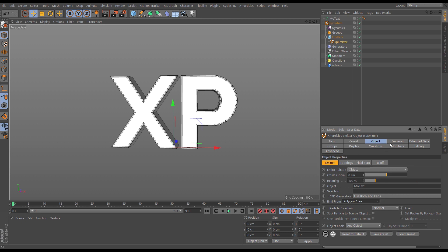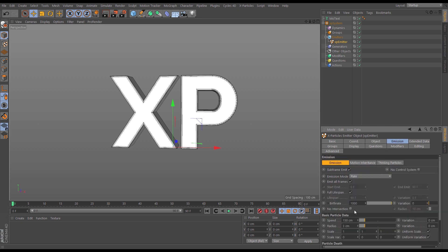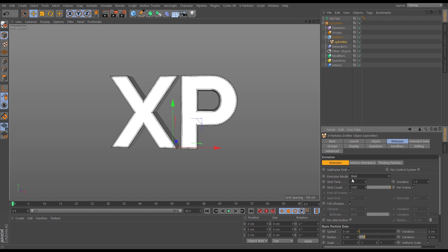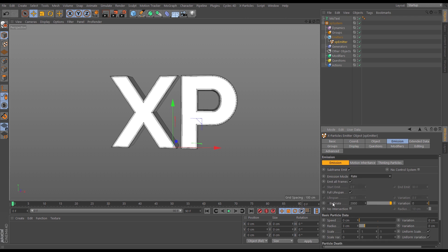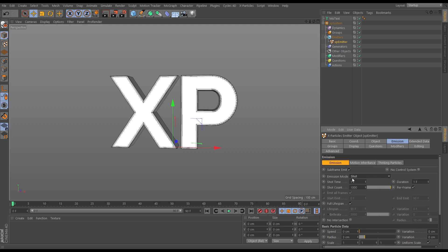We want to take away any particle speed, so let's go to the emission tab and take off the speed. Let's spawn 2,000 particles. We'll change the emission mode to shot so we just shoot out 2,000 on the first frame with a full lifespan, rather than firing 2,000 per second.